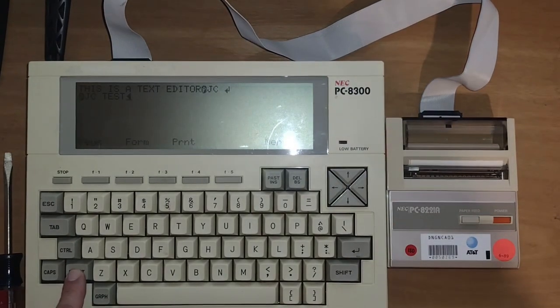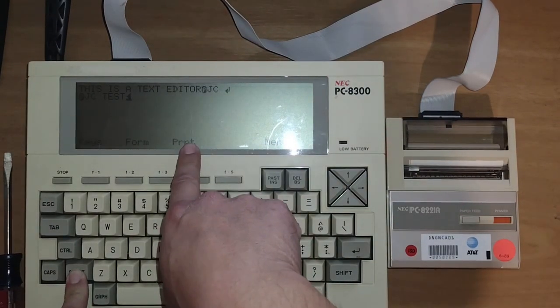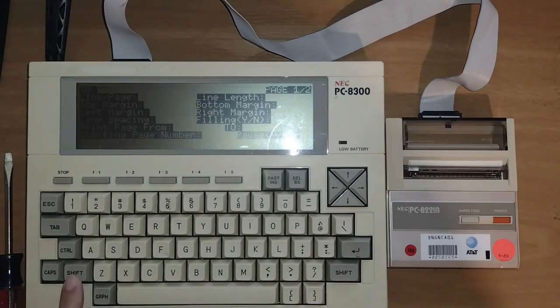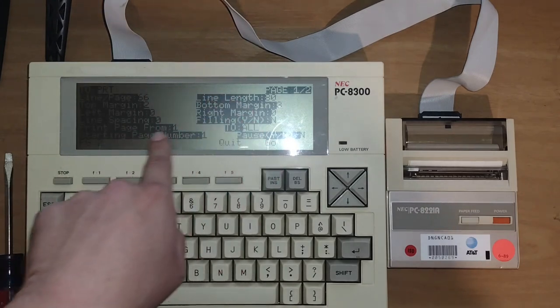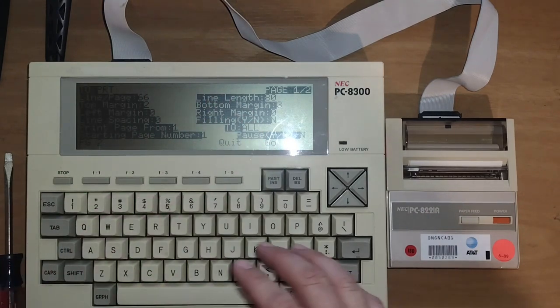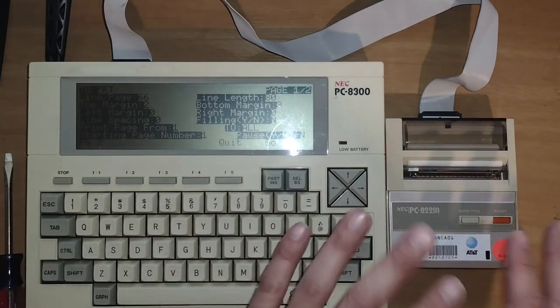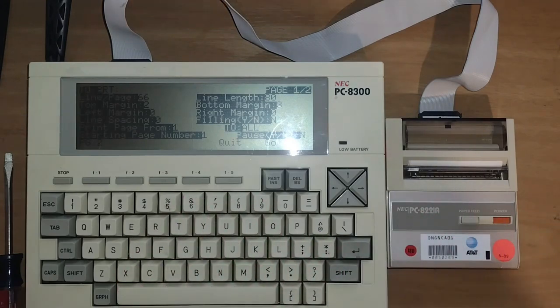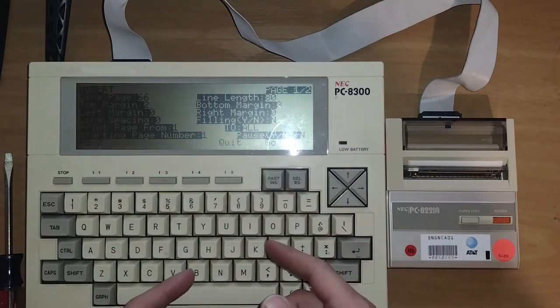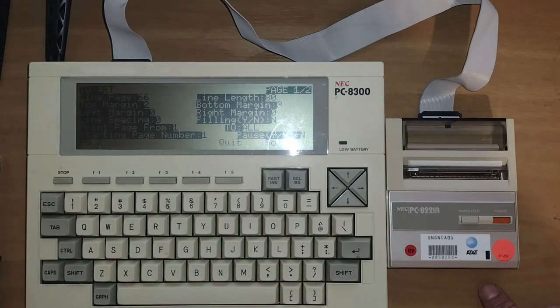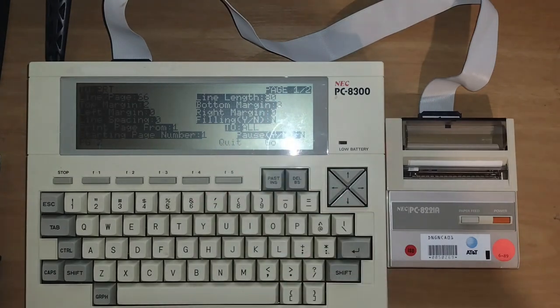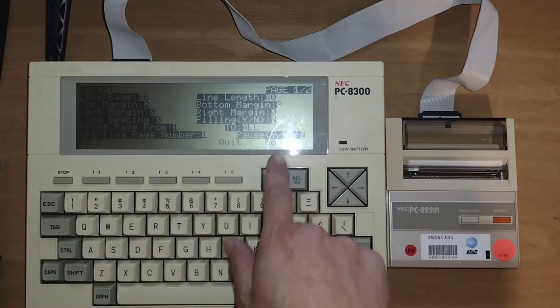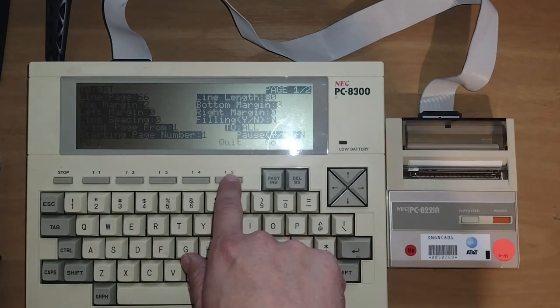So let's go ahead and try and print this out. So let's go shift. Here's print. So we'll go print. It's going to say print to what? I'm going to print to my printer port. Here's all my options. If I just want to print directly to an NEC compatible printer, I would just actually hit print or go. There's no other options I have to fill out. If I were to attach this to a parallel printer or any other type of non-NEC printer, then I could change some of the options in here. Let's go ahead and send this job out.